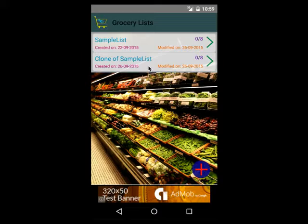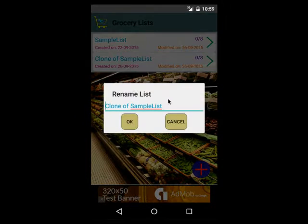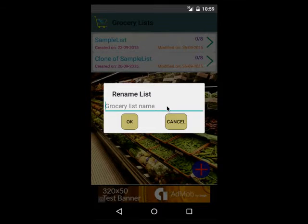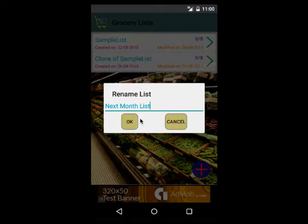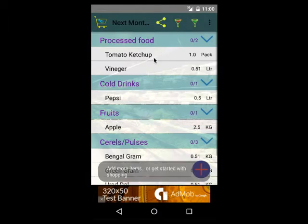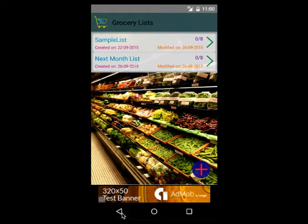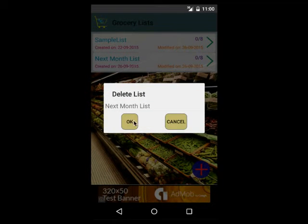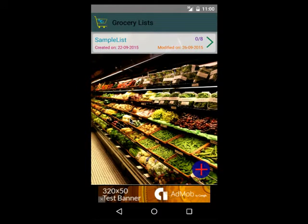To rename the sample list, once again long press and select the rename option — you can give a new name to this particular list. Let's call it 'next month list' and it will contain the same values. If you want to delete the list, long click on it, select the delete option, and confirm the pop-up dialog. That will delete the selected list.